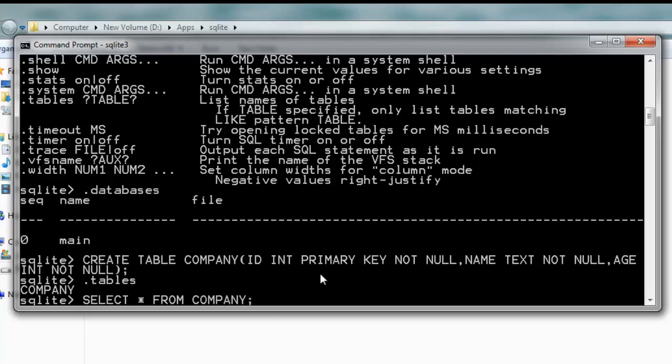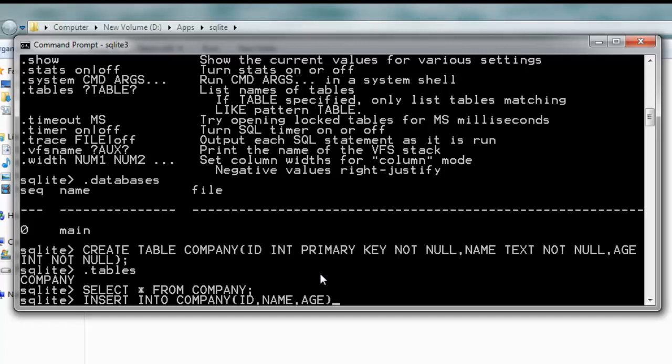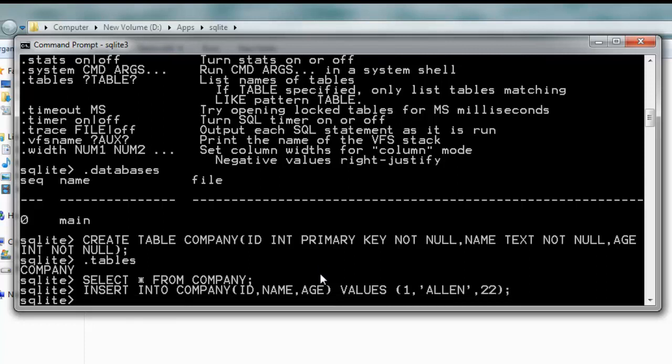This will show you if there are any records in your database. As of now, you didn't add any records, so it will not generate any listing. Let's add something: INSERT INTO COMPANY (ID, NAME, AGE) VALUES (1, 'ALLEN', 22).